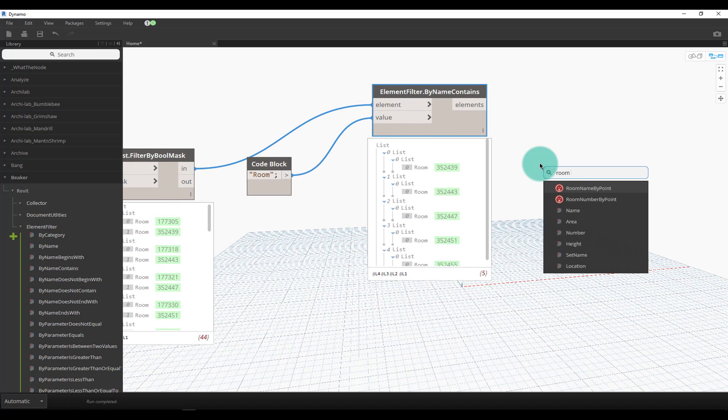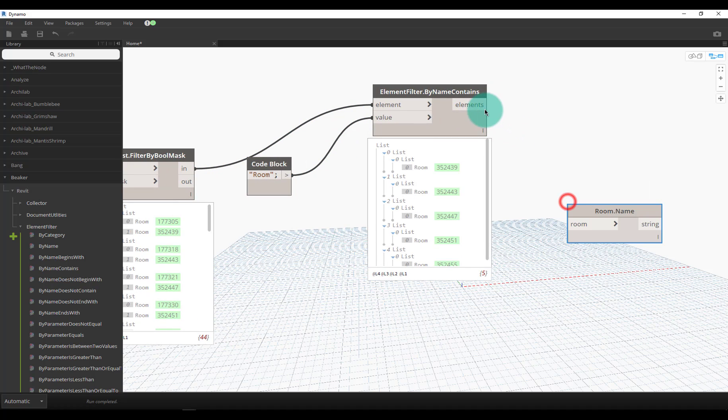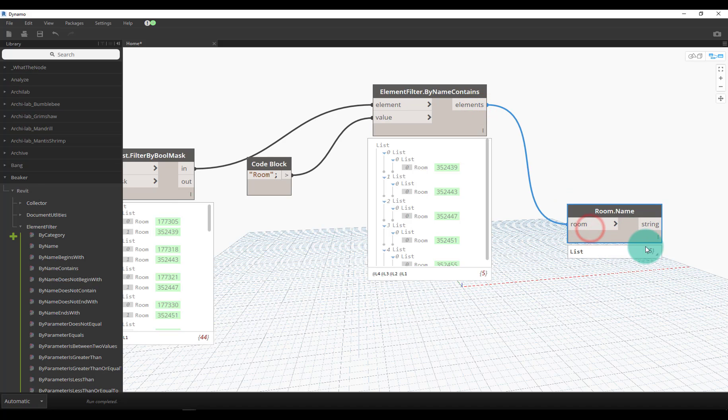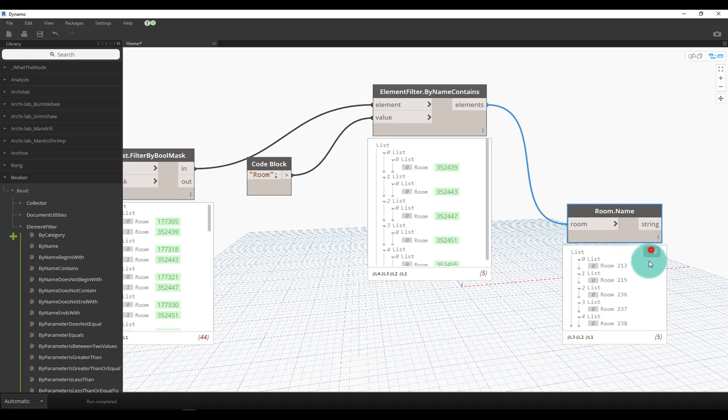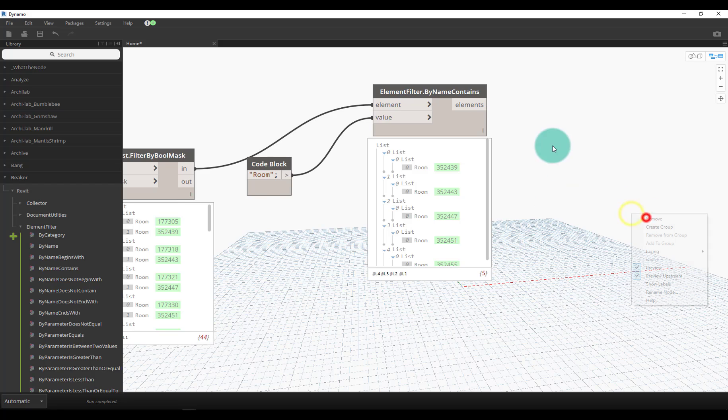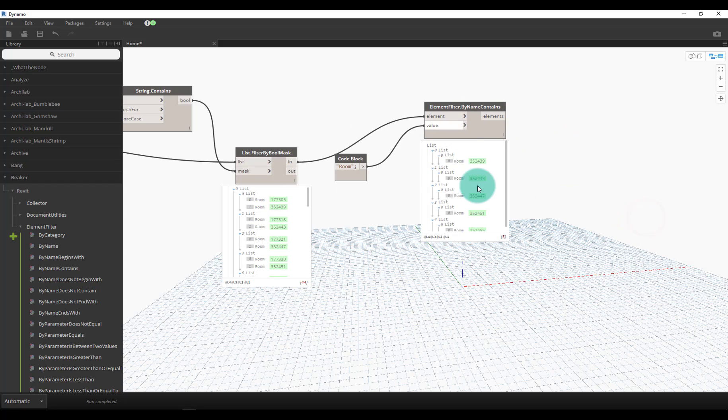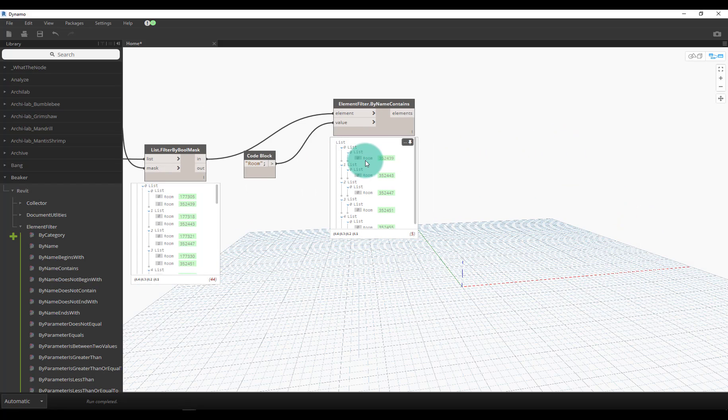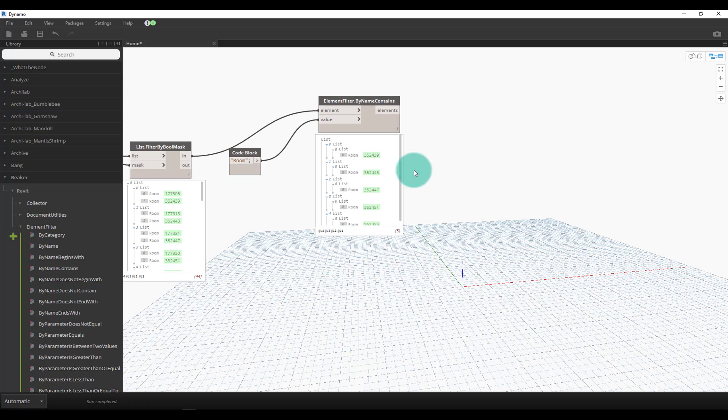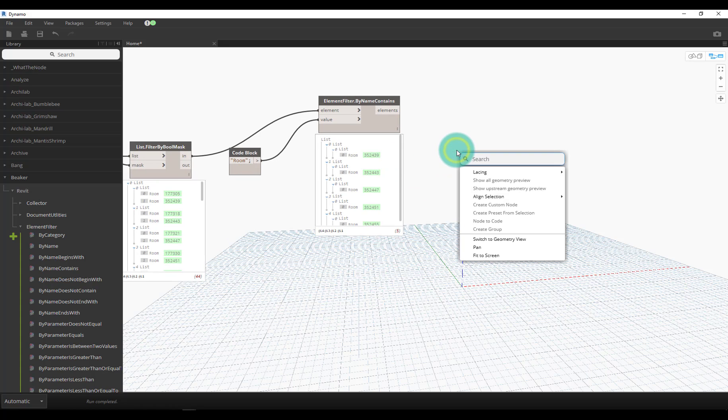If we want to reiterate that just for the sake of making sure what I'm doing, I could just do another room name node and see if those are all called room 213 and 214. So now we have the rooms that are the problem rooms, the extra ones that I don't need in my model.